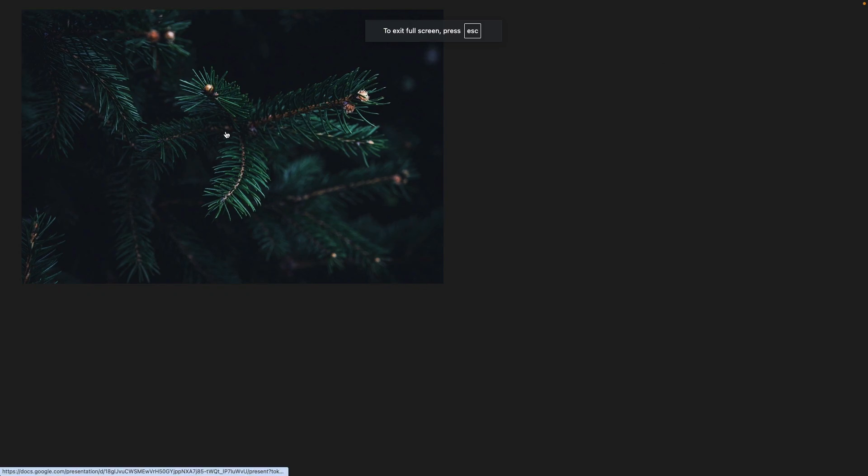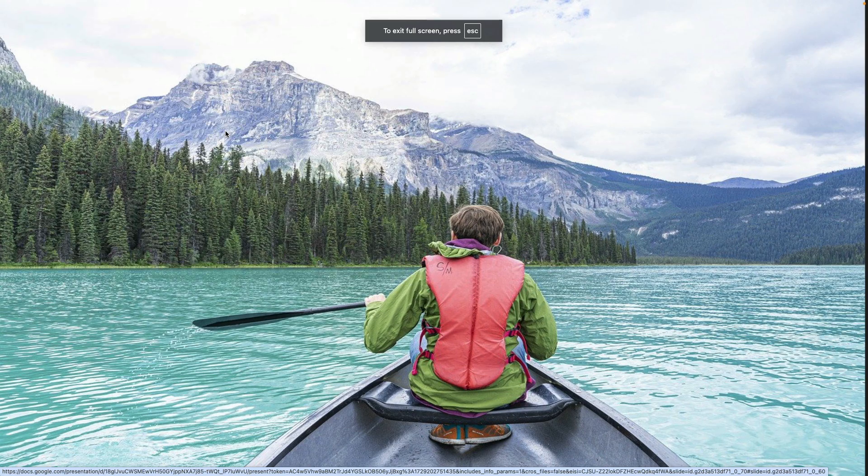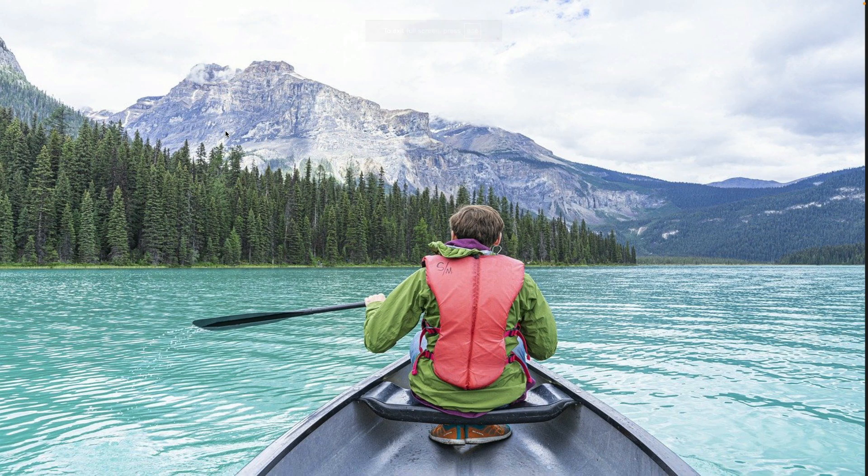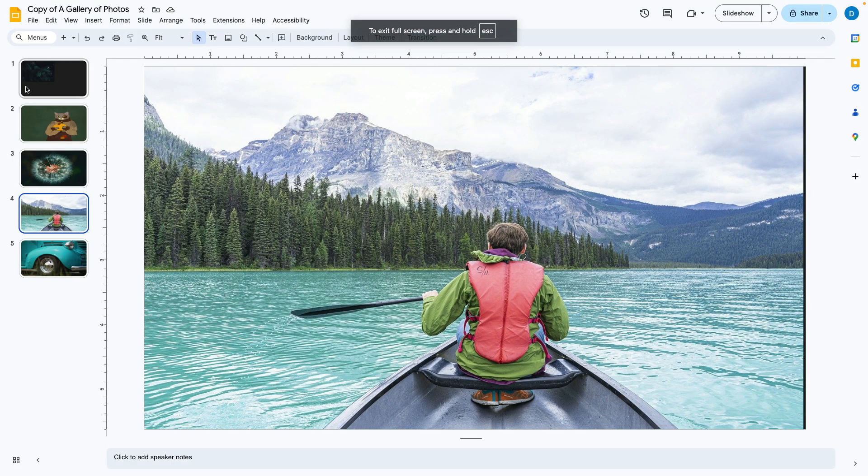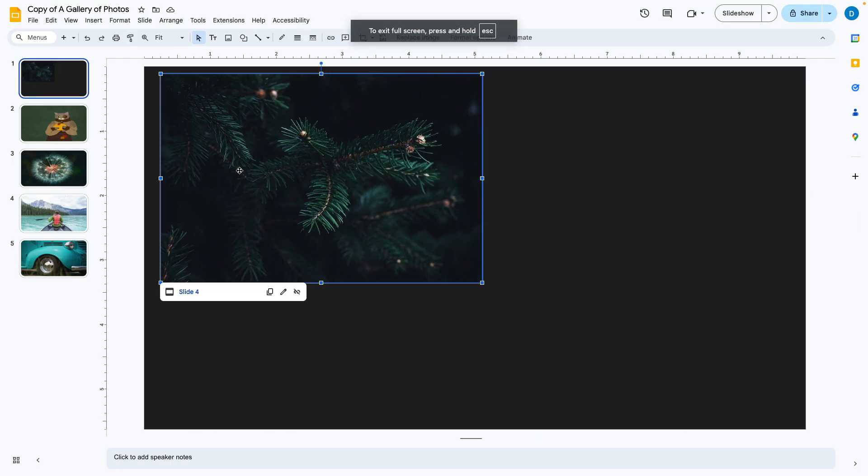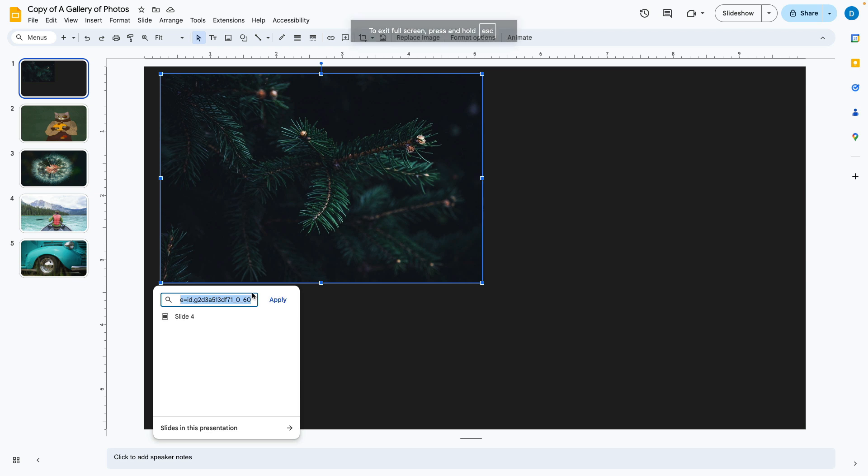So now I'm in the slideshow and when I click on this link, it takes me back to slide four. You can also use this to link to external websites.